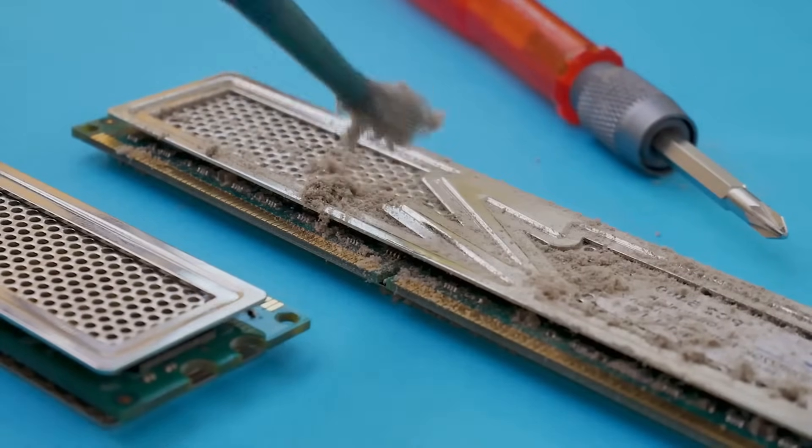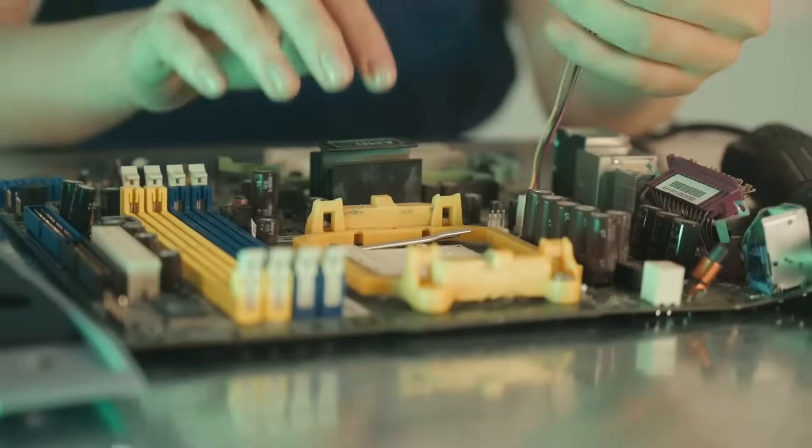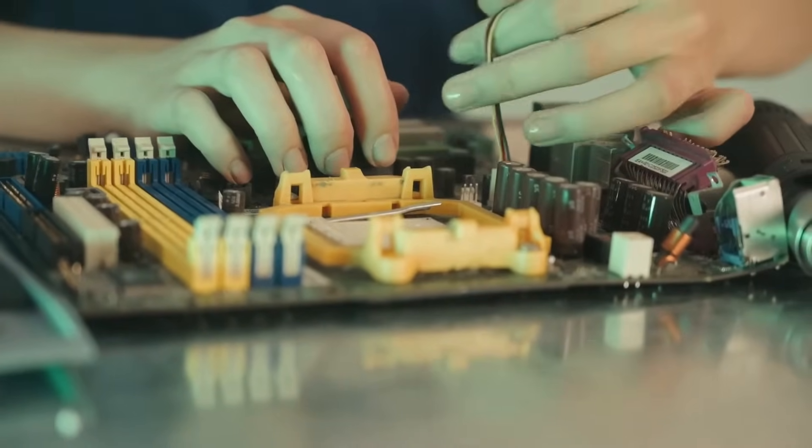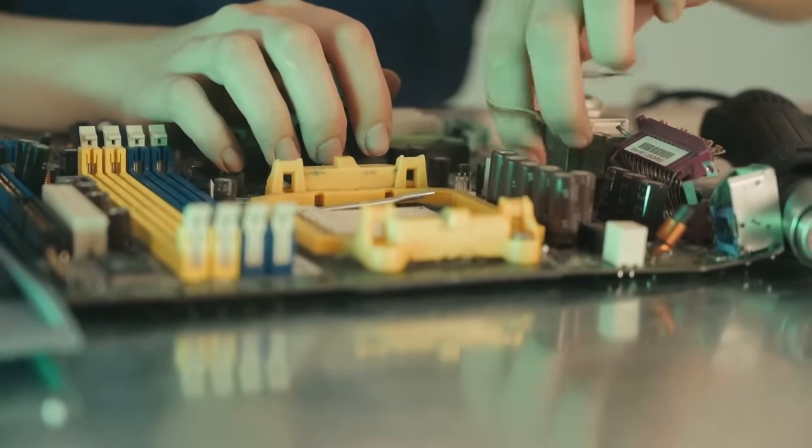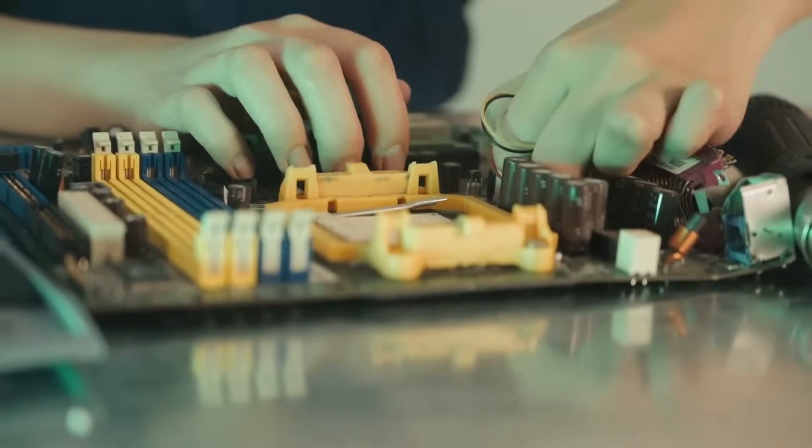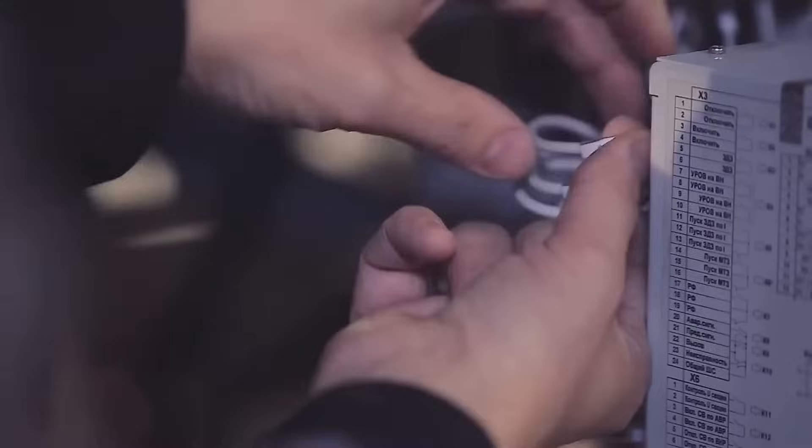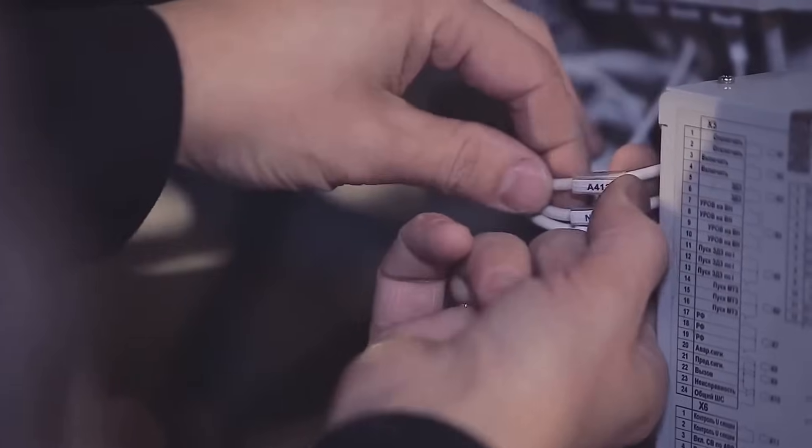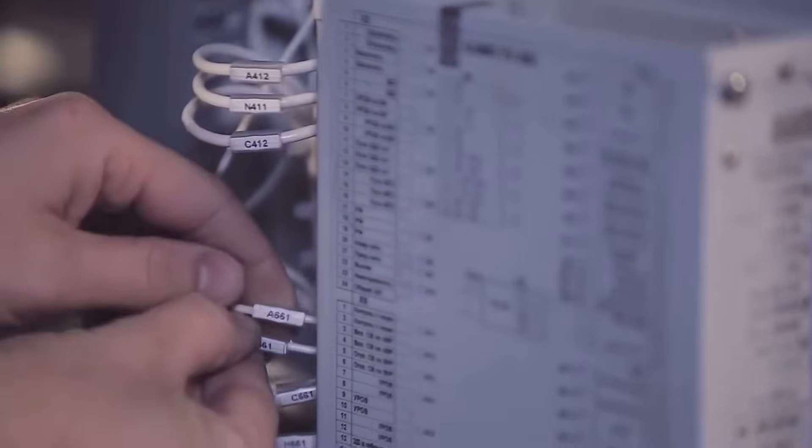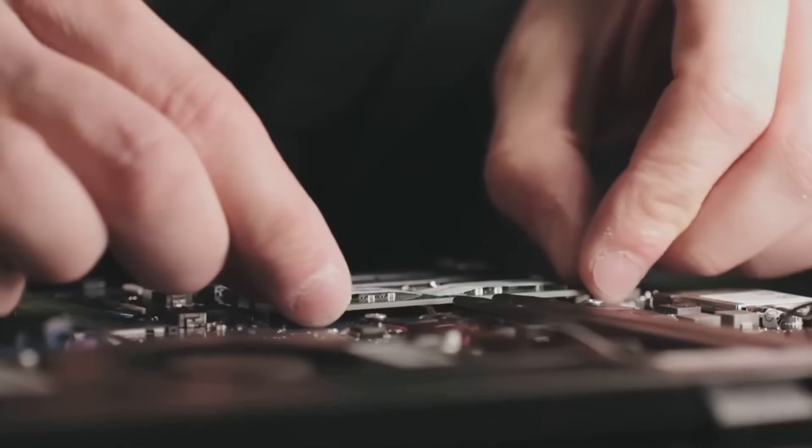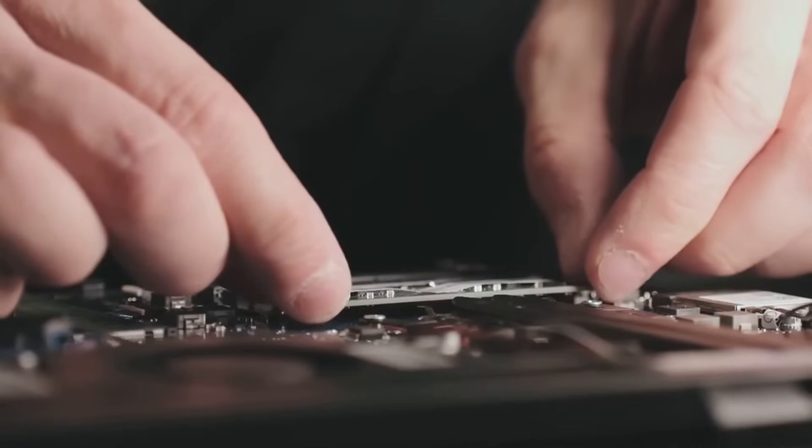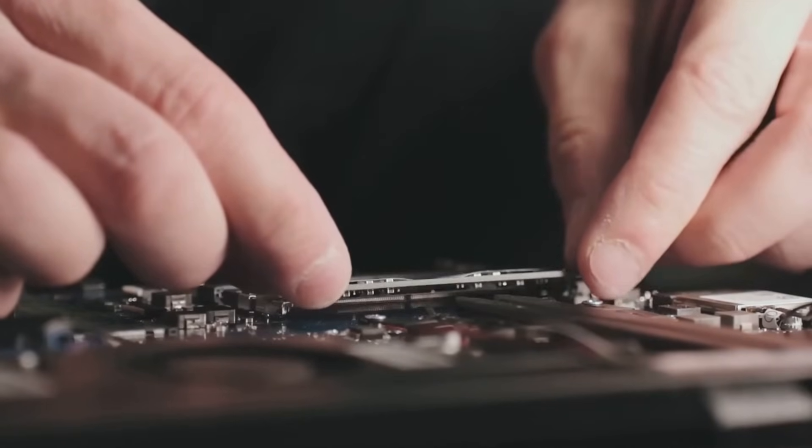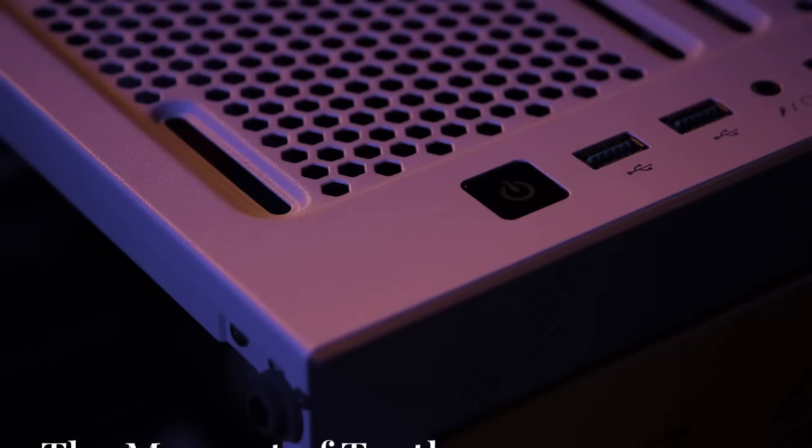Now, inspect the heat sink. Ensure it's firmly attached to the motherboard and the fan cable is securely connected to the CPU fan header. Finally, give all the other cables and connections a quick once-over, making sure everything is snug and in its rightful place. A few minutes of careful inspection can save you from potential headaches down the road.